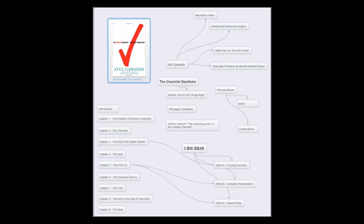Give me two minutes and let me introduce you to a great nonfiction book. Today's book is The Checklist Manifesto by Atul Gawande. Atul Gawande is a MacArthur Fellow, a general and endocrine surgeon, and a staff writer for The New Yorker. So yeah, he's kind of smart.